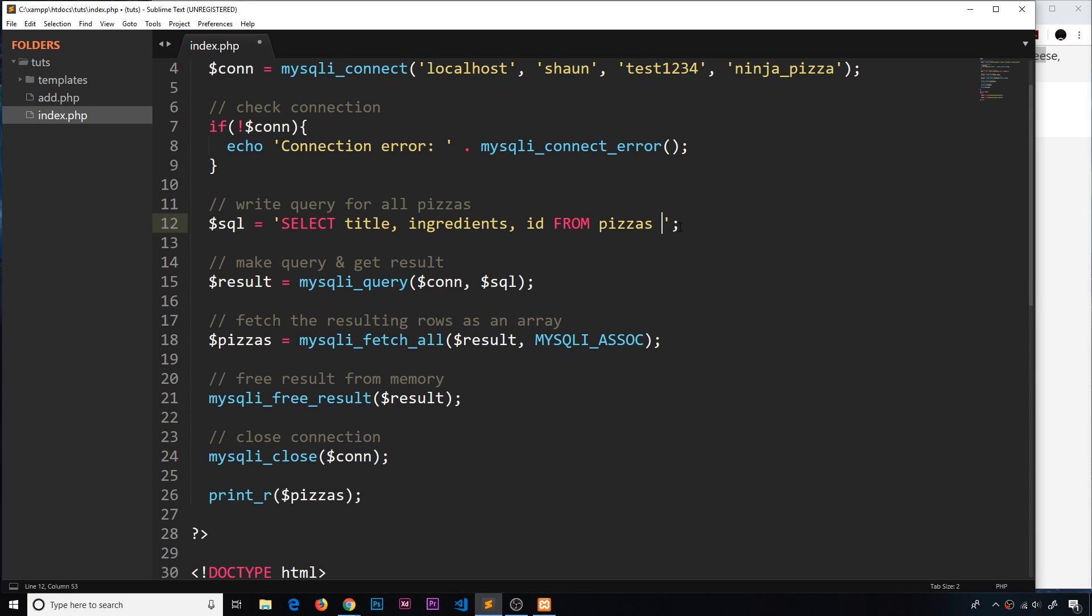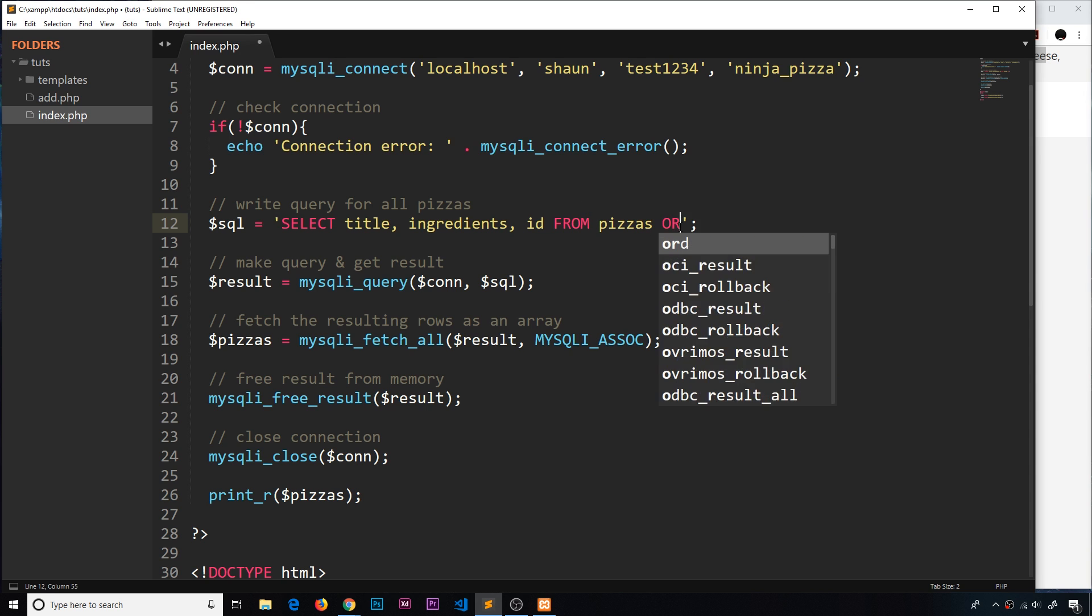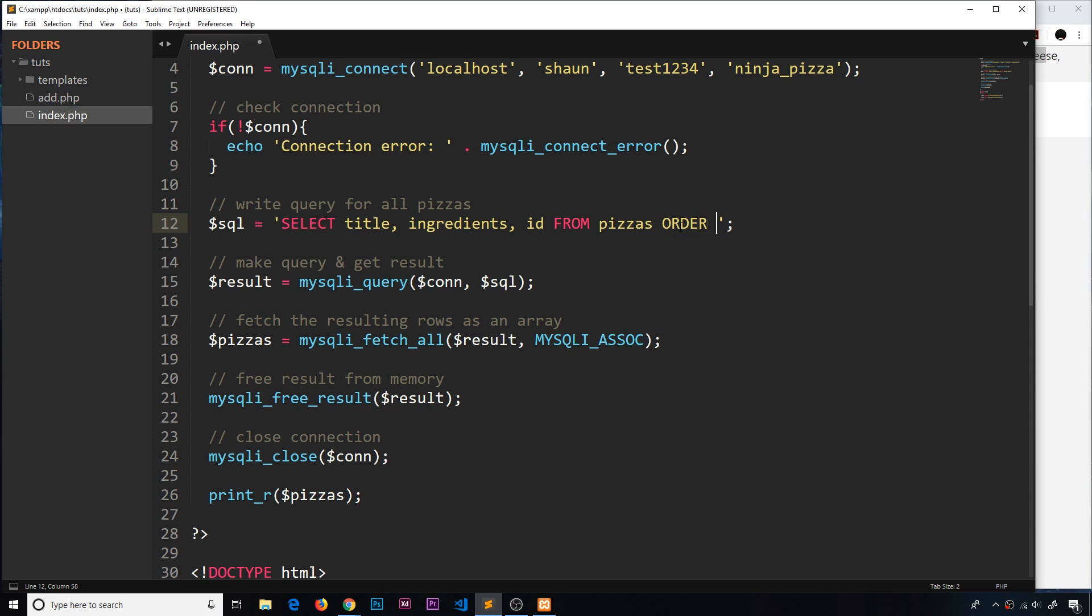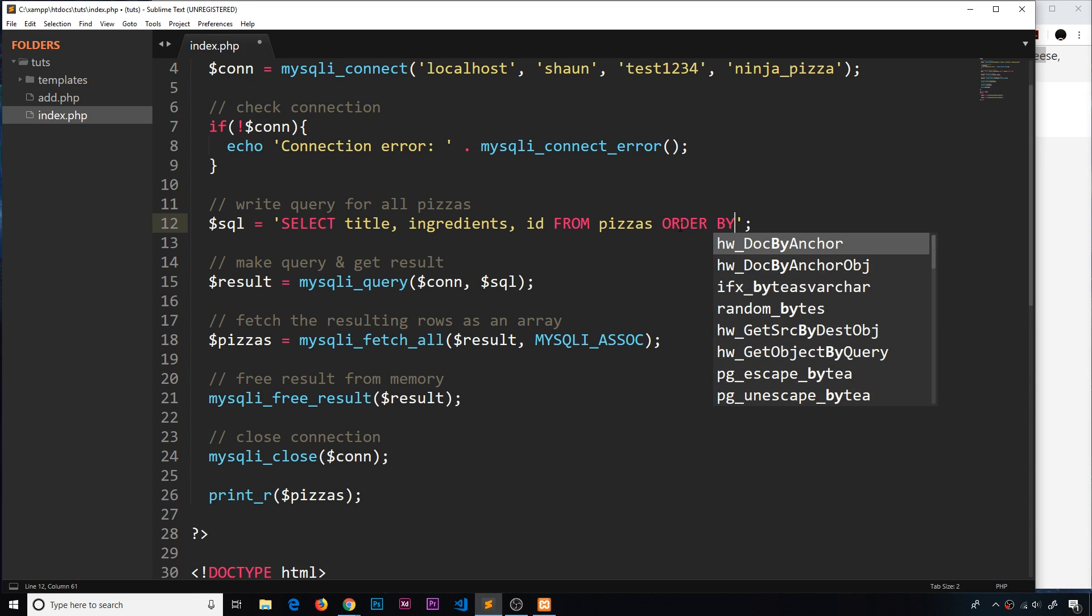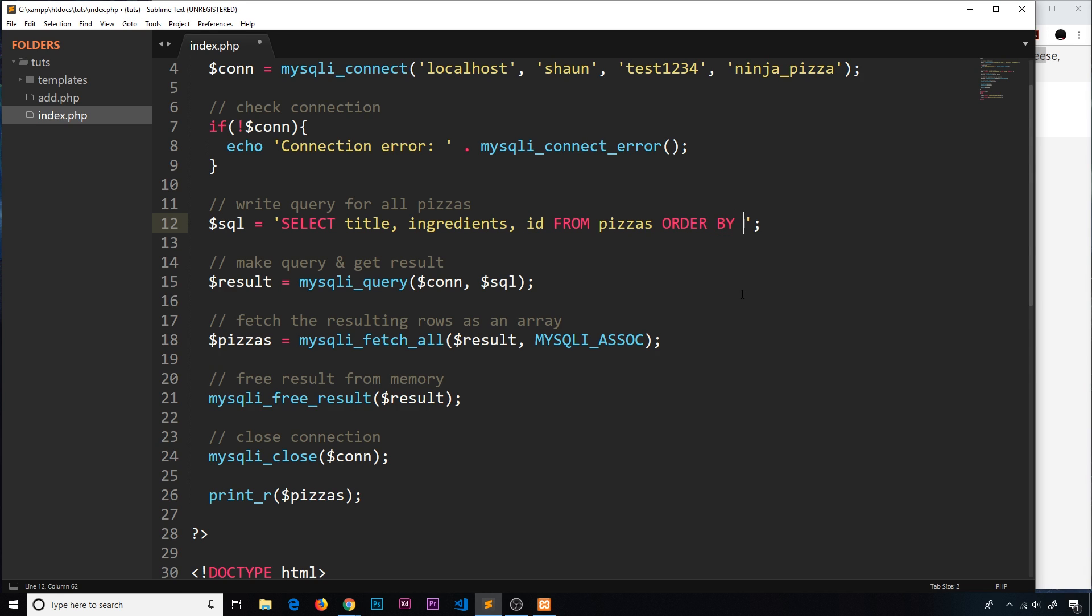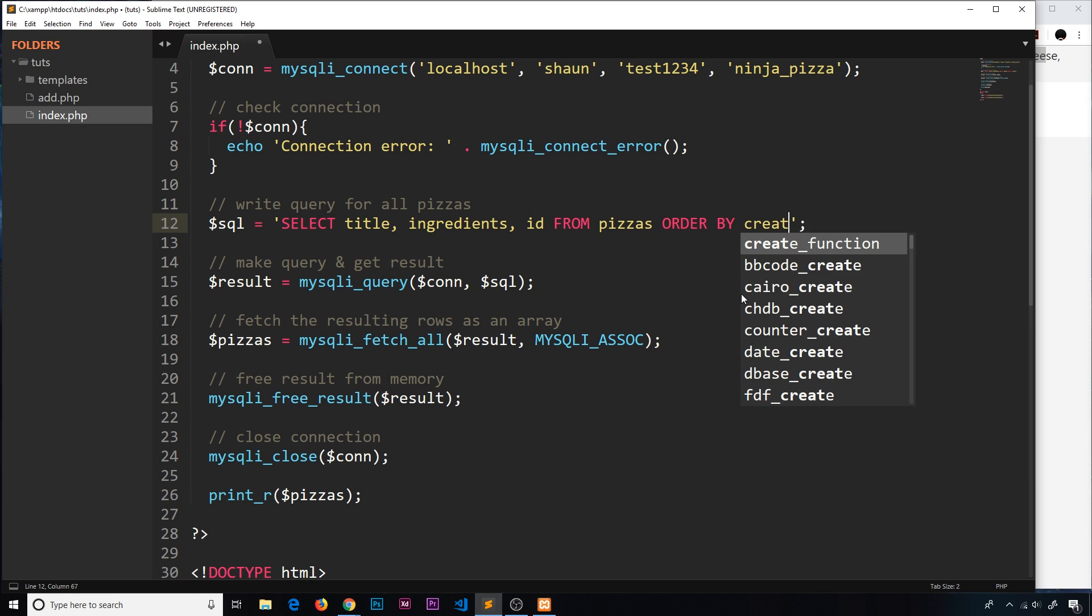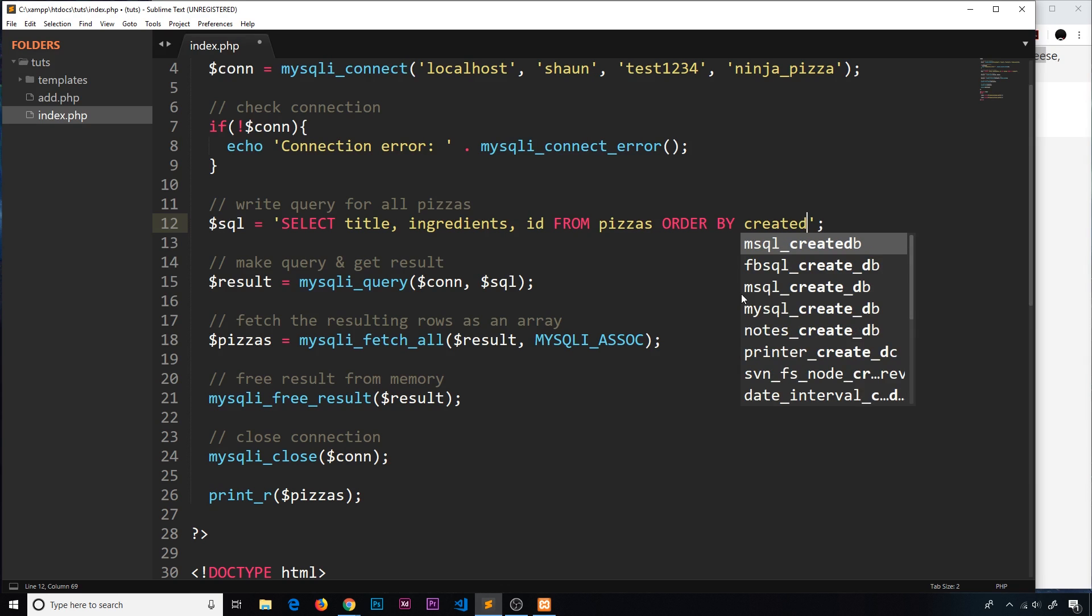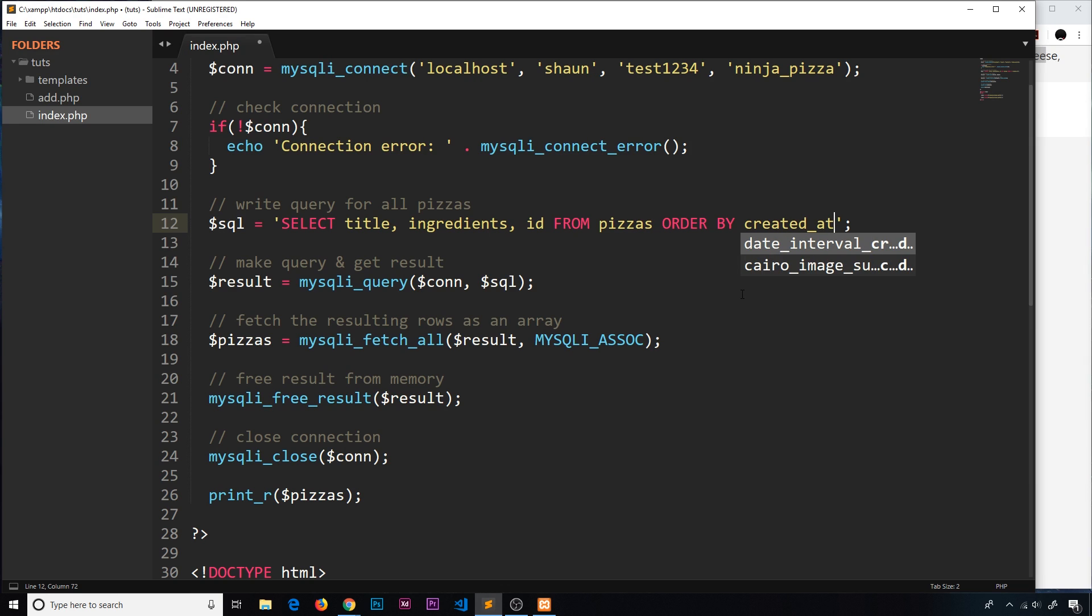We can order by a specific column or property, for example the title alphabetically, the id, the ingredients, or we could order by created_at. Remember that's the timestamp automatically created when we add a new document. I'm going to order by created_at so they display in chronological order.